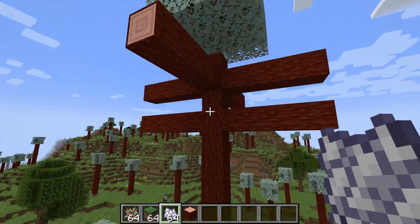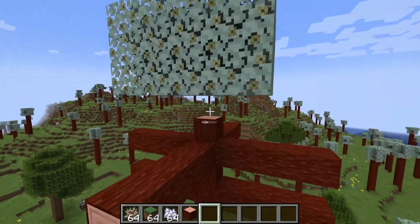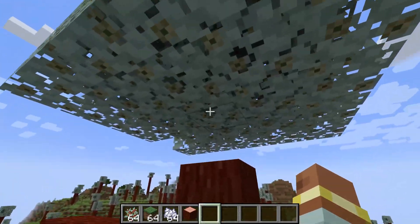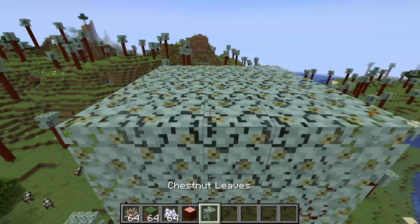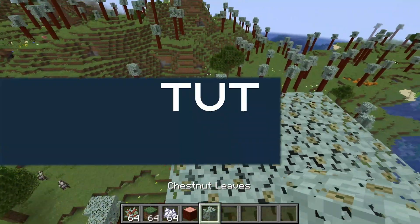The leaves! We have to talk about the leaves! So let's add a custom foliage placer to Minecraft.